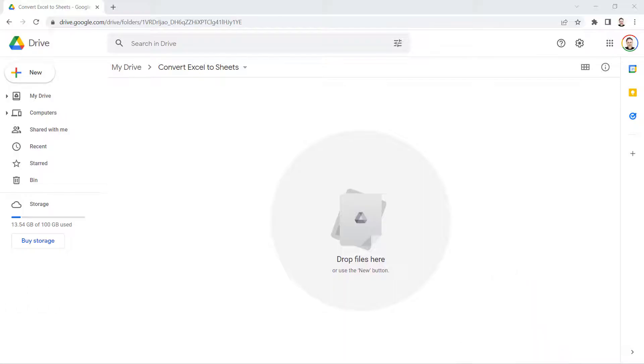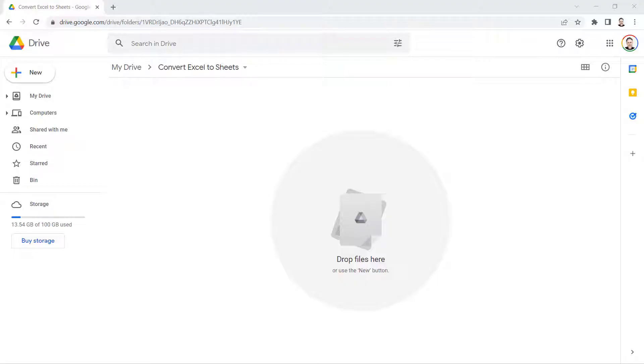If your starting point is within Google Drive, you're going to use the first method I'm going to show you. If your starting point is within Google Sheets itself, you're going to use the second method I'm going to show you.